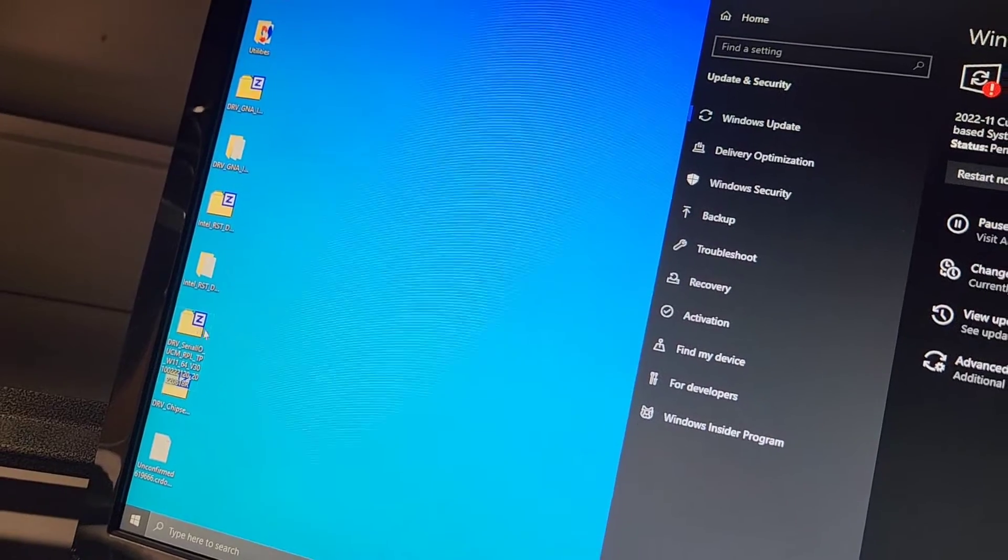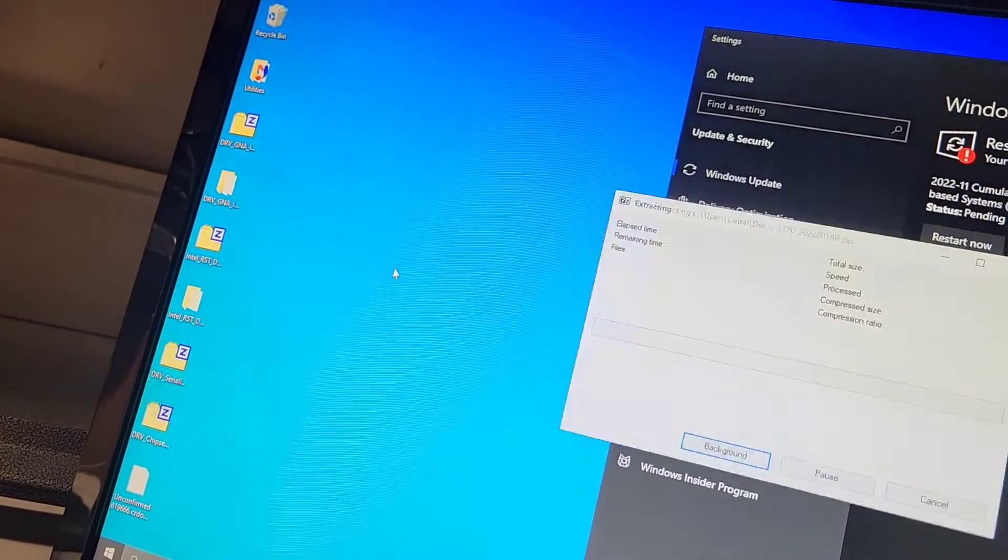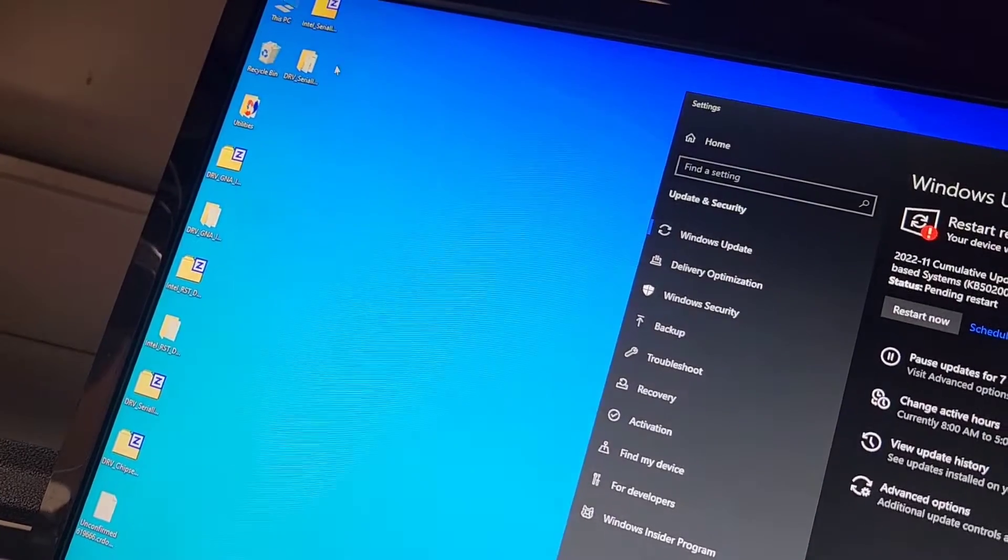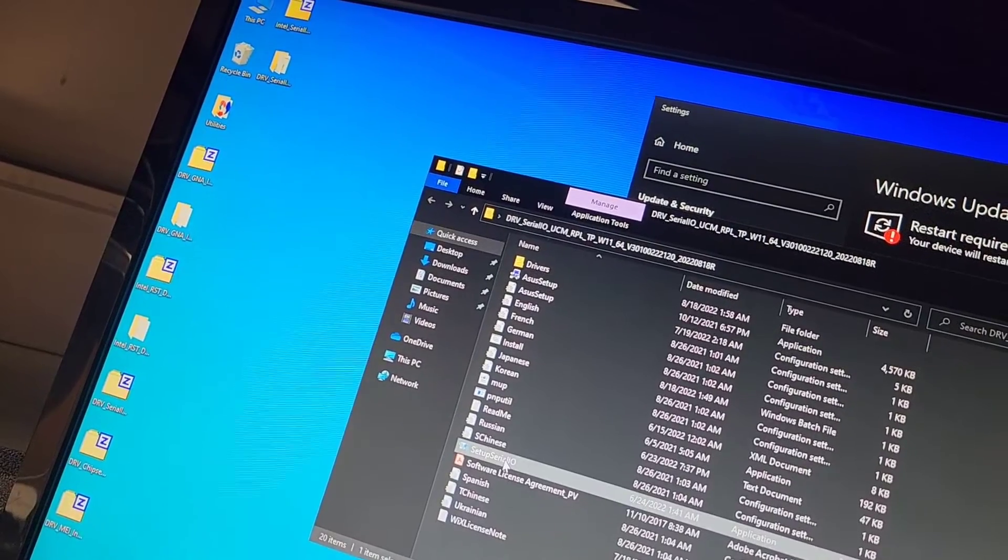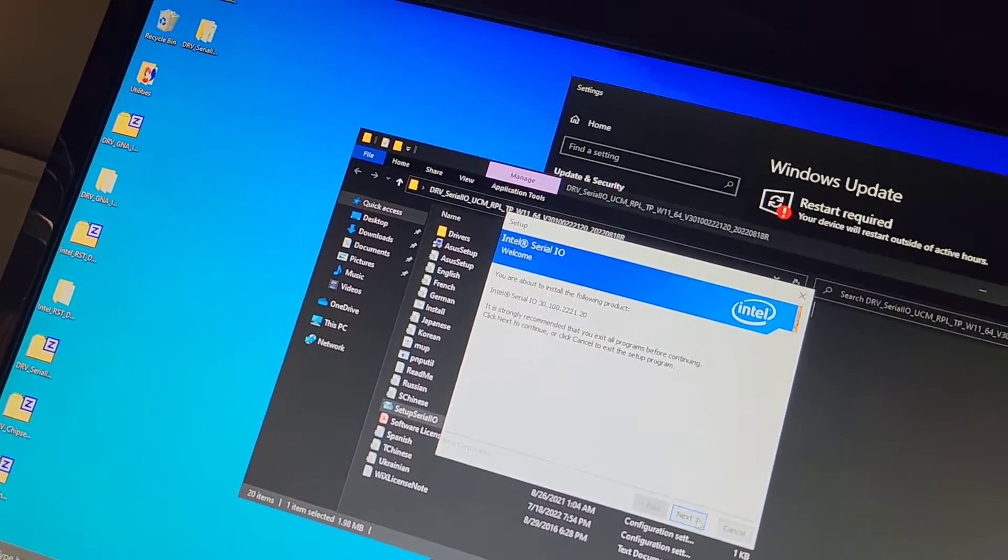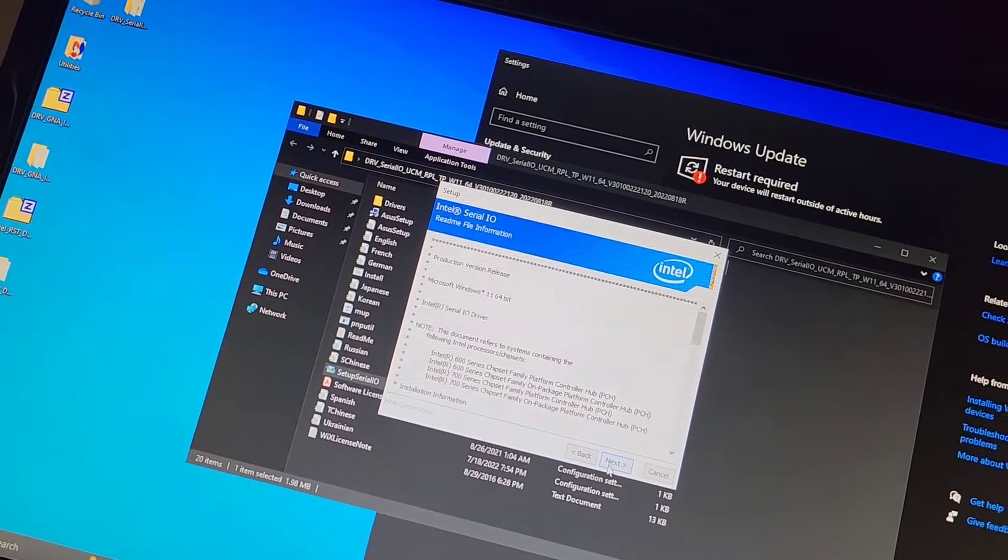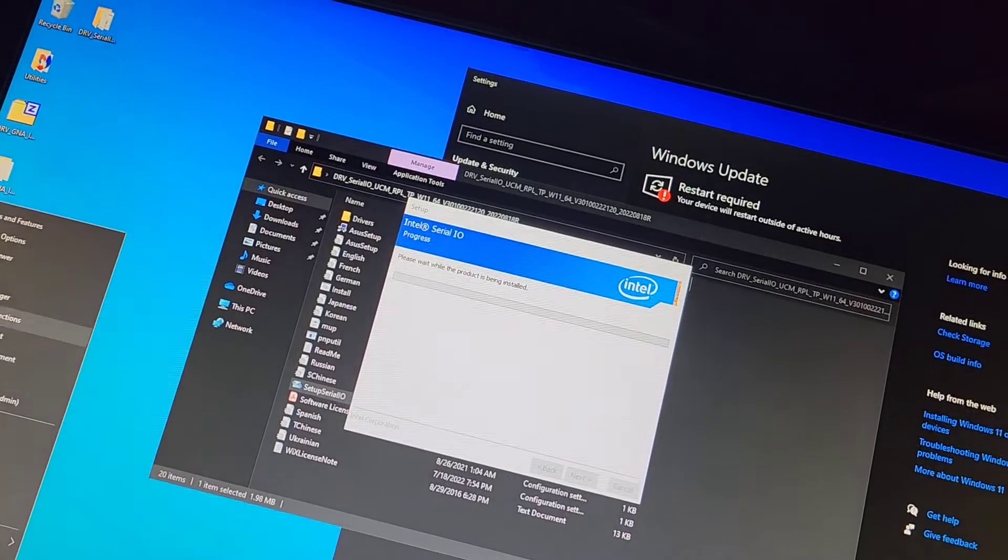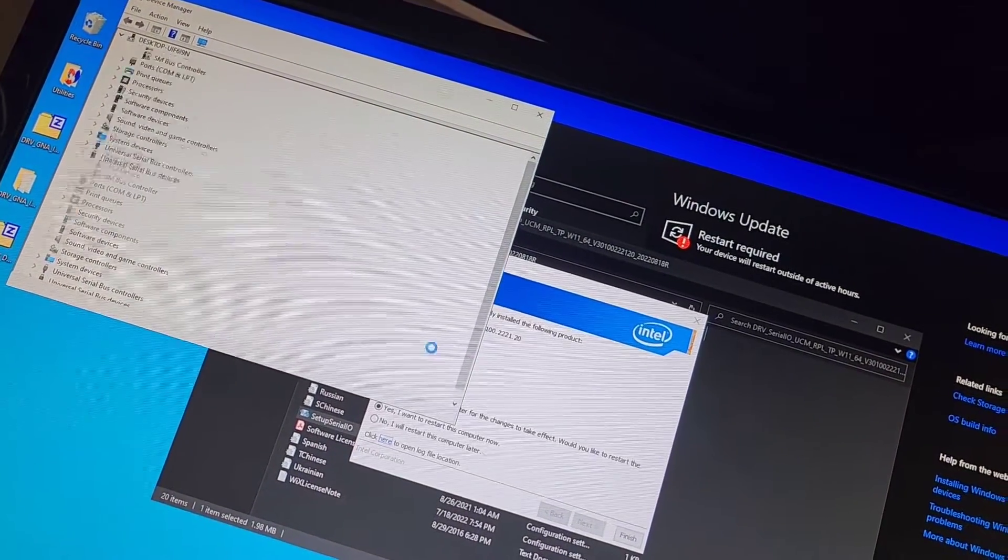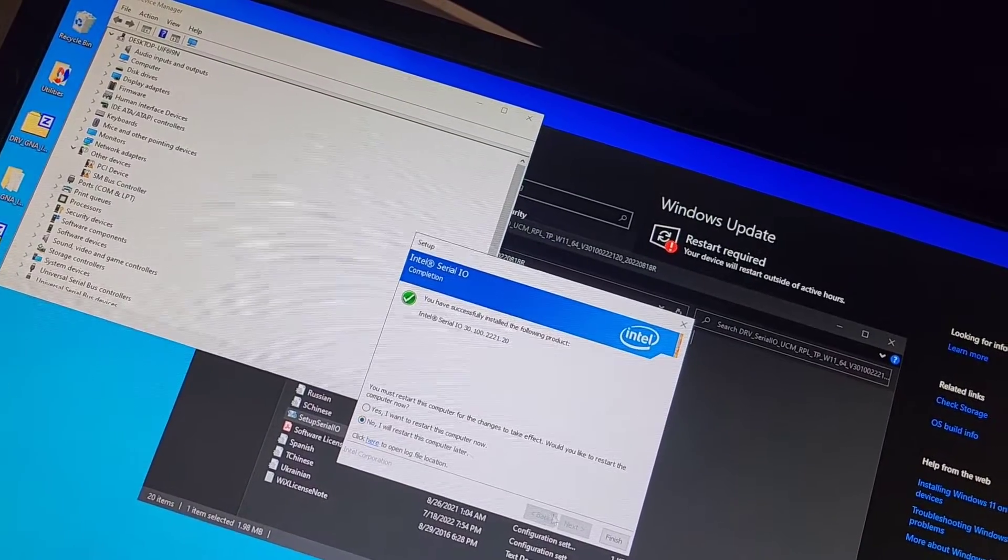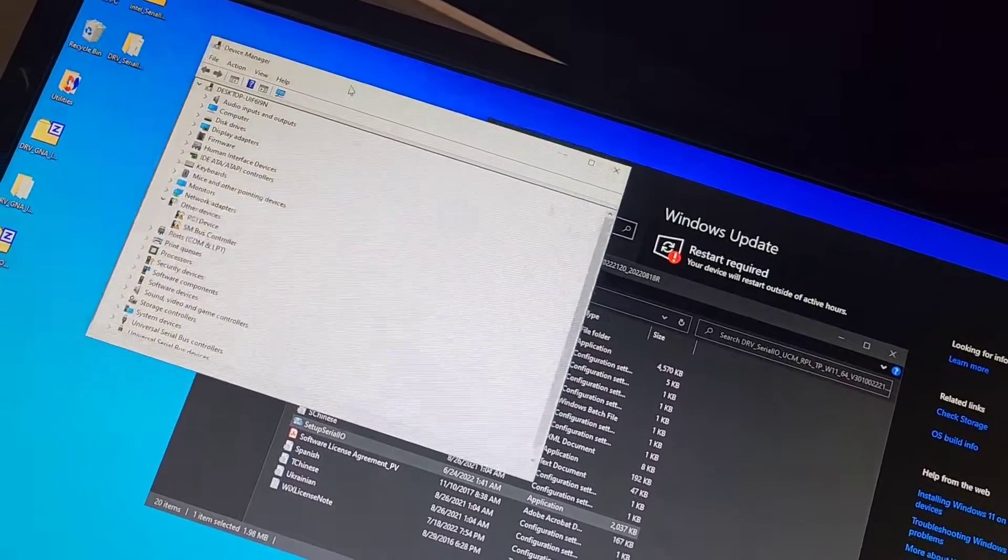Okay, then we got this Serial IO. Let's go ahead and extract this one. Okay, let's try that. Maybe I should click this setup Intel Serial IO. Okay, next, accept the terms and agreement, accept, next, install. I should actually keep the Device Manager up so we can see. Oh, and there you go, it already got rid of a whole bunch of them. So I will restart the computer later, but there you go. Intel Serial IO got rid of a whole bunch.